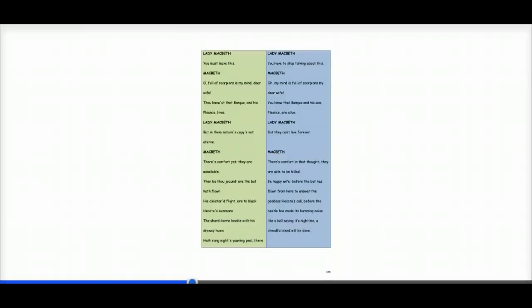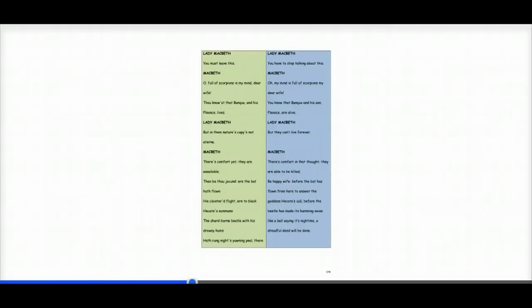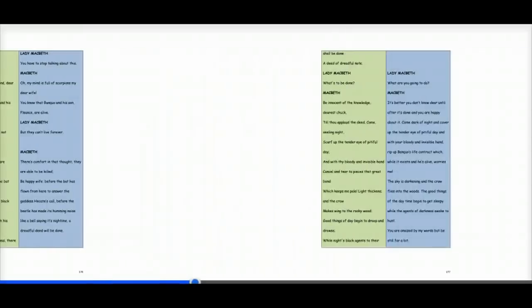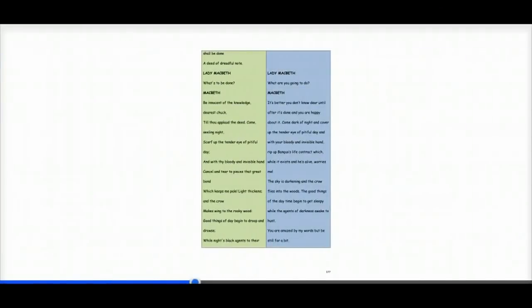And Lady Macbeth says, but they can't live forever. Macbeth says, there's comfort in that thought. They are able to be killed. Be happy, wife, before the bat has flown from here to answer the goddess Hecate's call. Before the beetle has made its humming noise like a bell saying it's night time. A dreadful deed will be done.